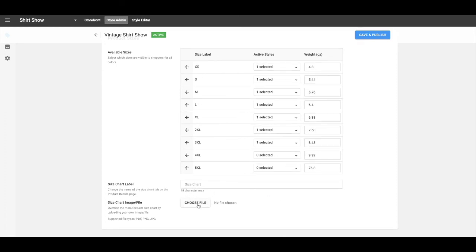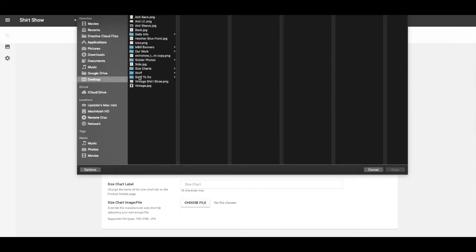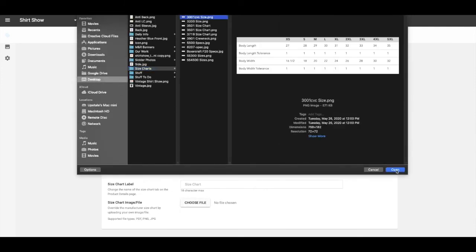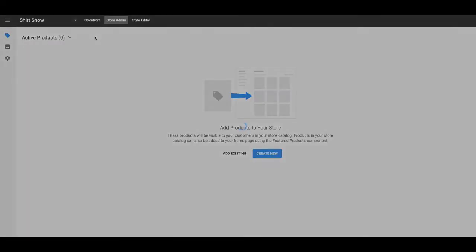Here's the sizes that are available. I'm going to go ahead and take 4X and 5X off. Size charts, you can put that in there if you want to. I have a bunch already together, so I'm going to go ahead and put that one in there. Okay, I'll go back.